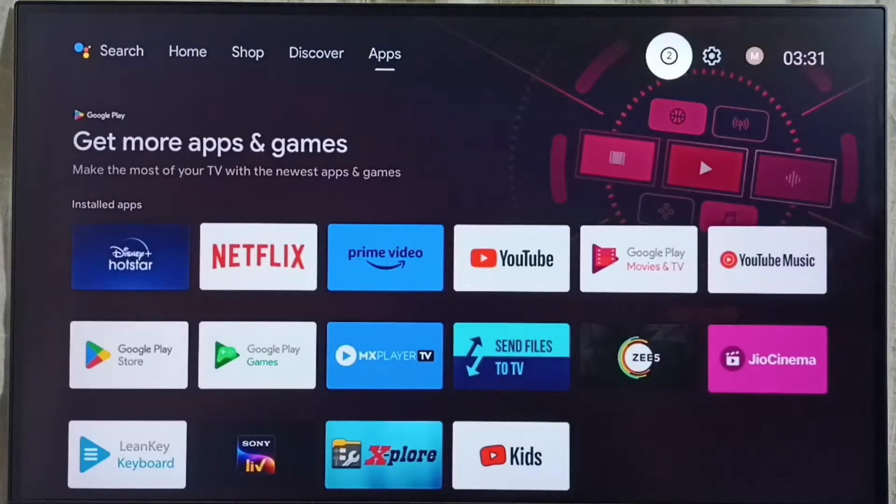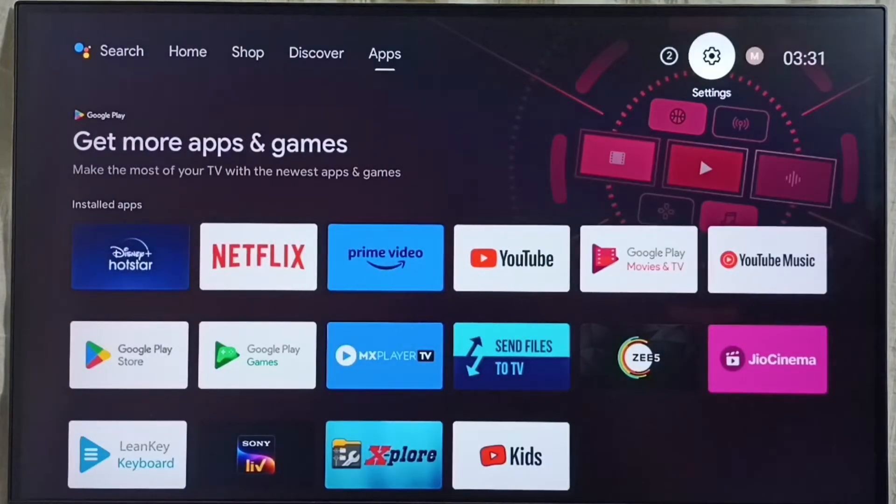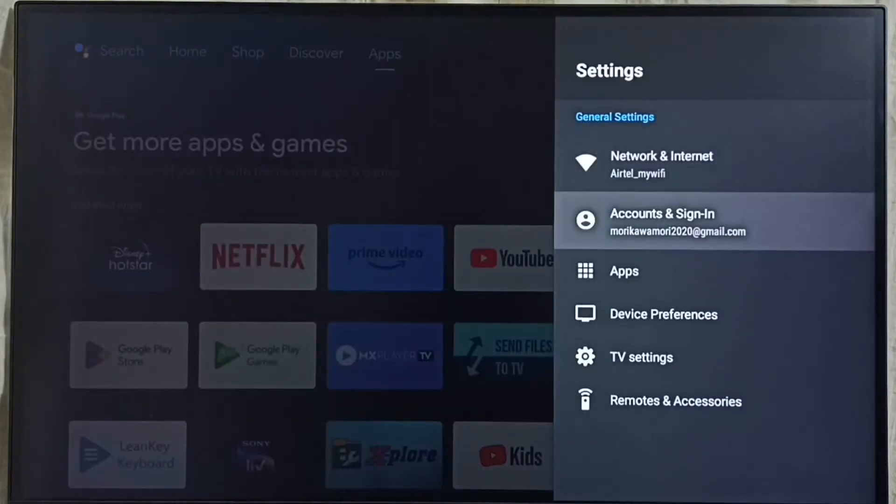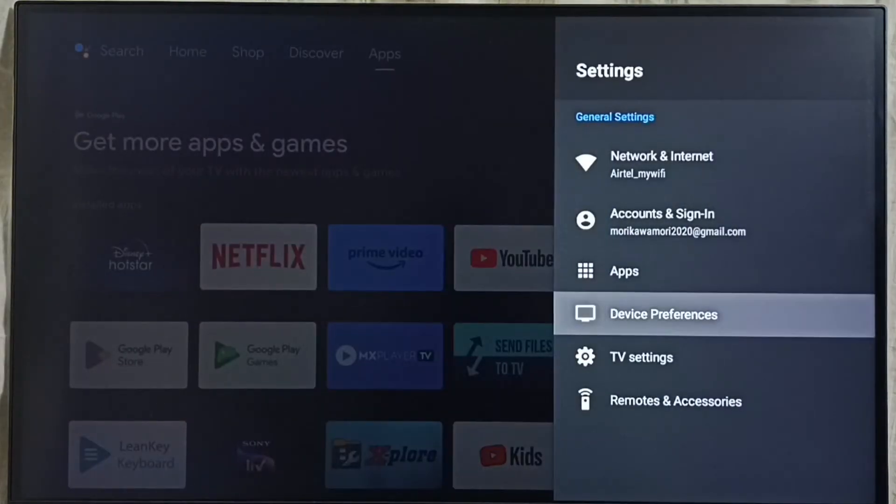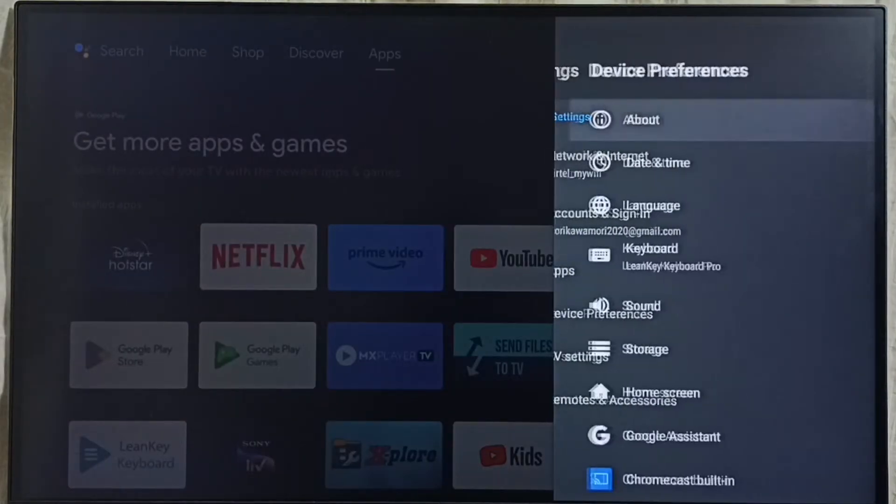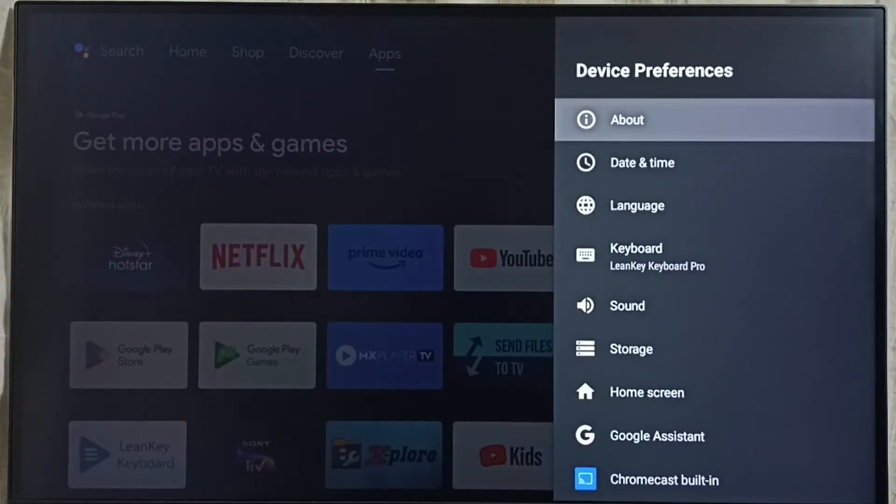First we go to settings, select this settings icon from top right corner. Go to device preferences, select about.